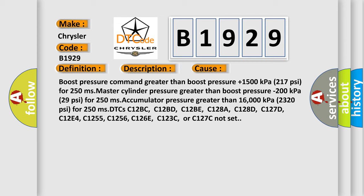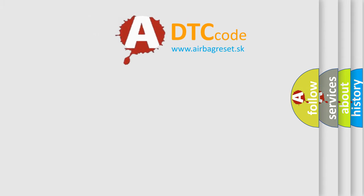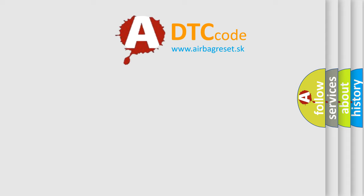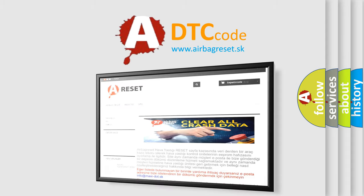C1255, C1256, C126E, C123C, or C127C not set. The airbag reset website aims to provide information in 5200 kPa.